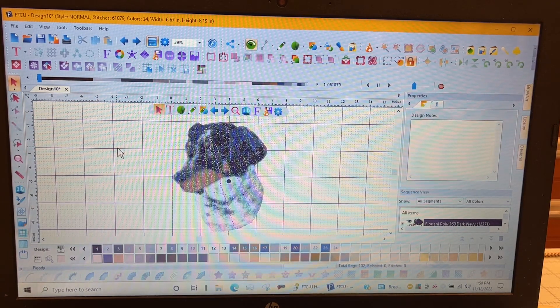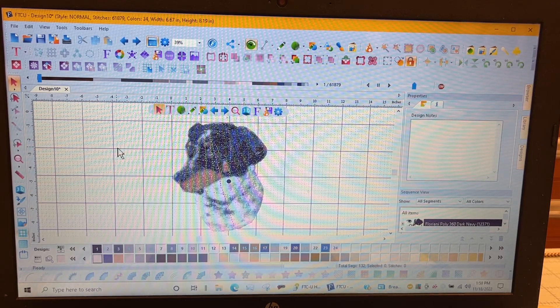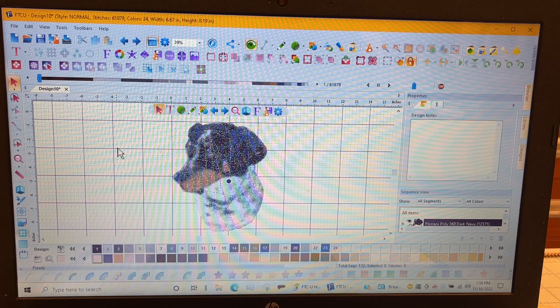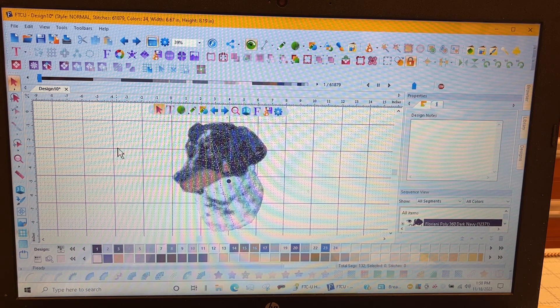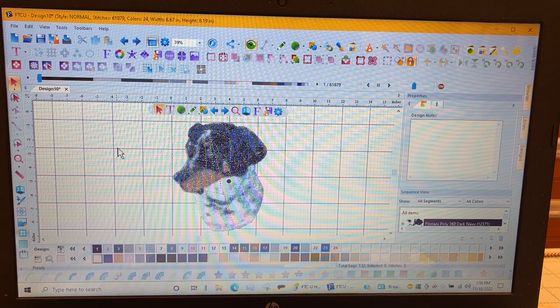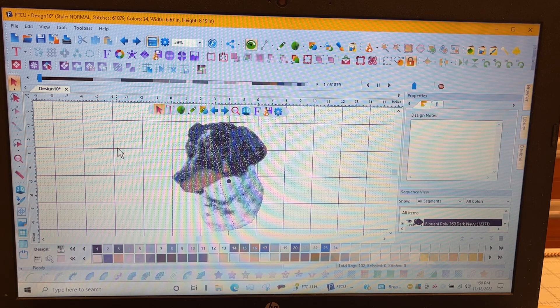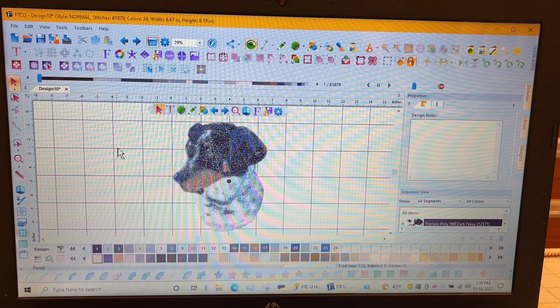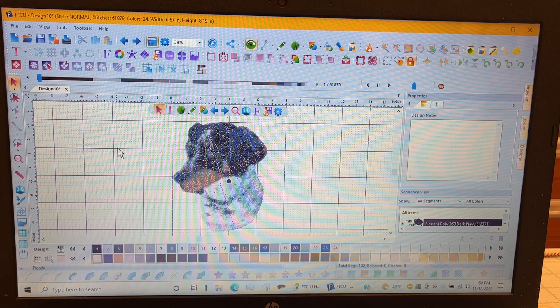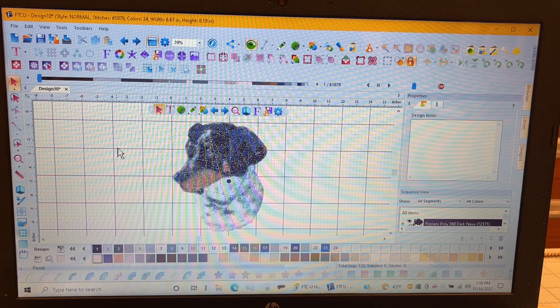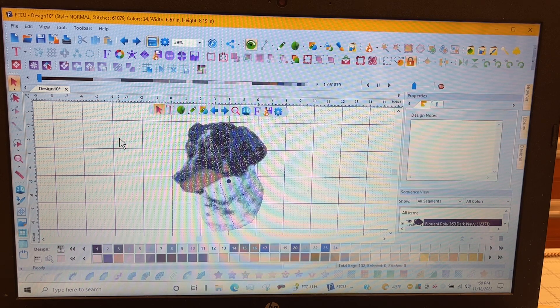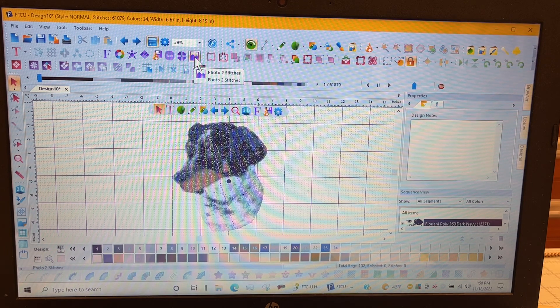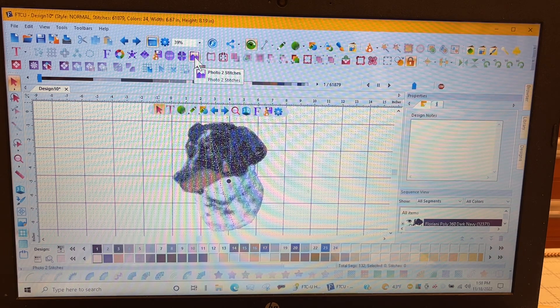Hello everyone, it's Bernina Jeff at High Fashion Sewing Machines and it is the FTCU class for this month. Today I'm going to show you about photo to stitches, so if you get a photo that you want to stitch out in representation of what the picture looks like, there's a feature on the software and it is this little purple mountains called photo to stitches.